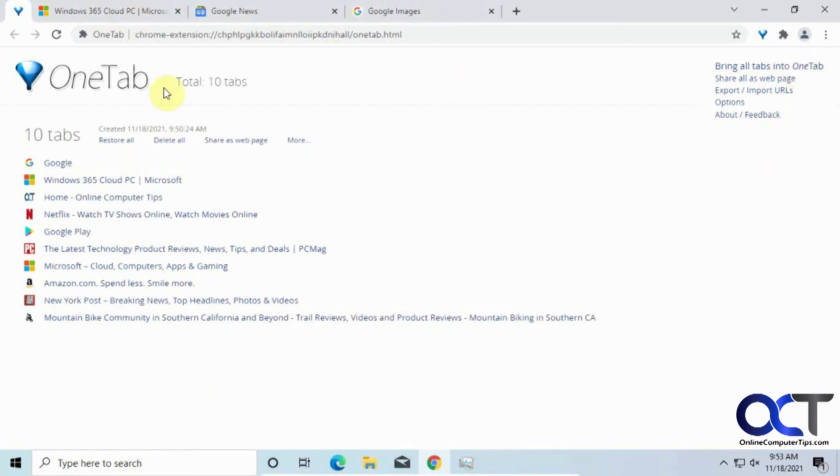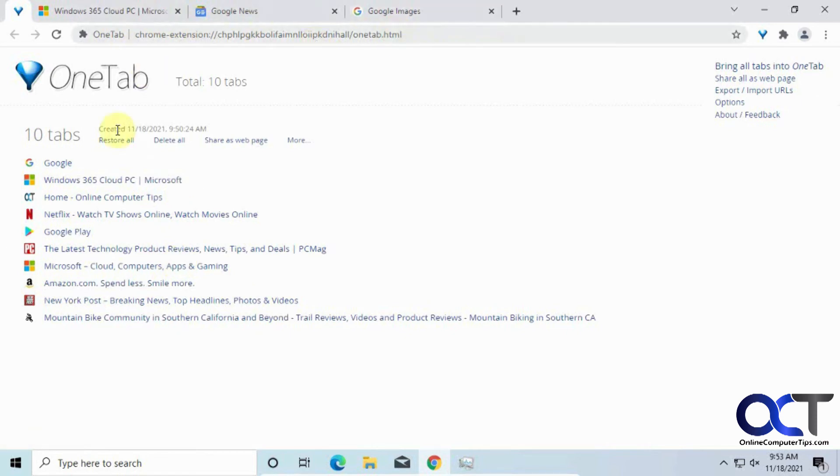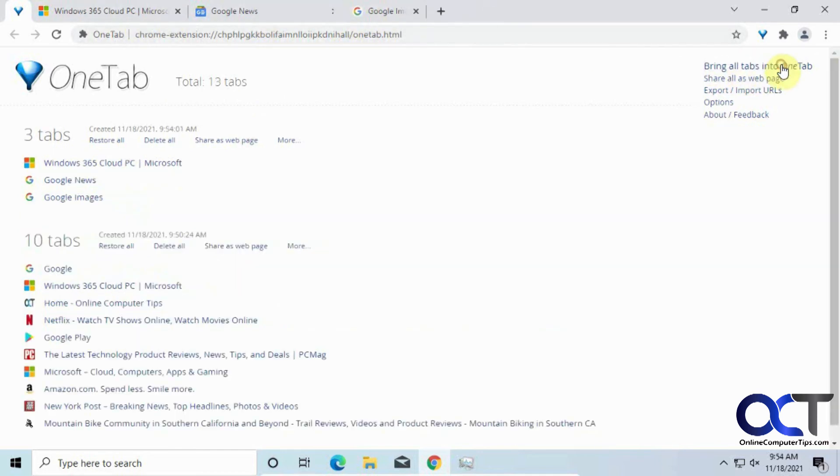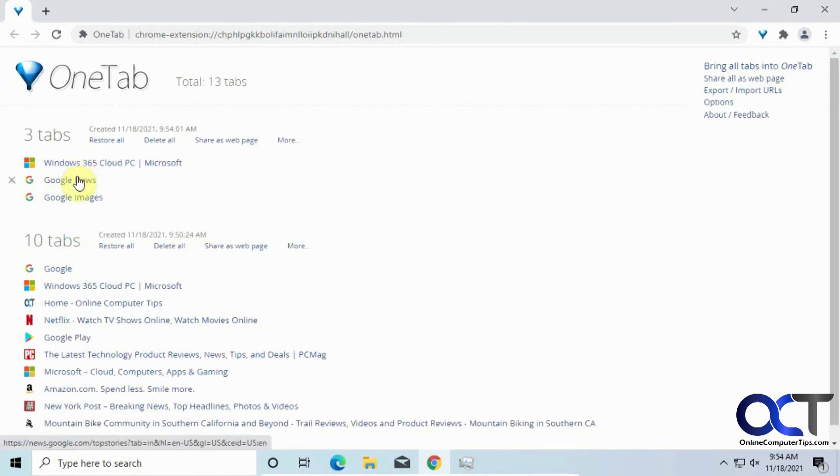So, when you're in the OneTab group, and you have some other tabs that are open, that are not, you know, already closed up in here in the list, you could click on here to bring all your other existing open tabs into OneTab. But it will make them into its own group here. Then you could kind of combine them by dragging them.